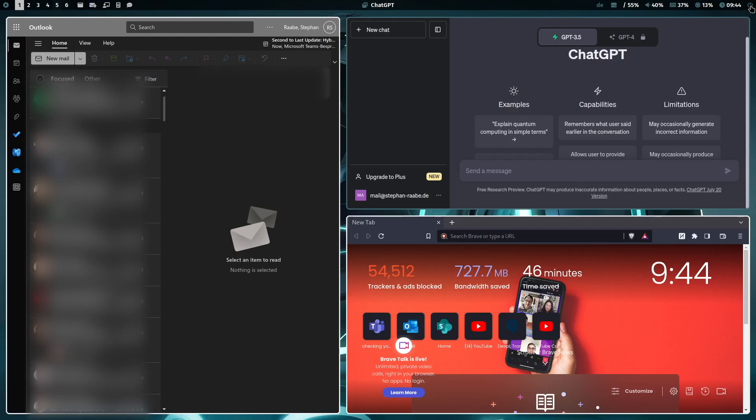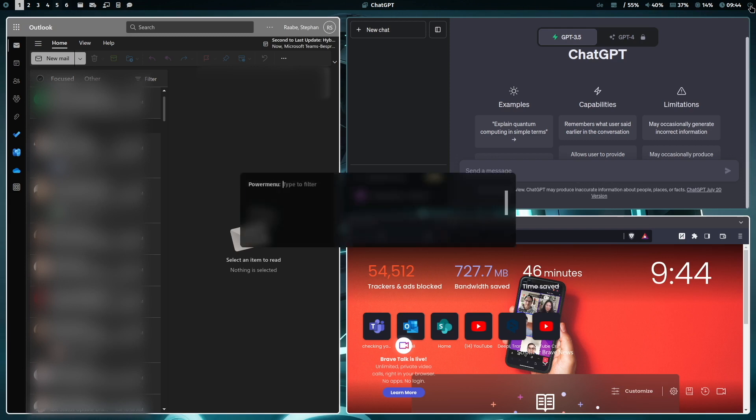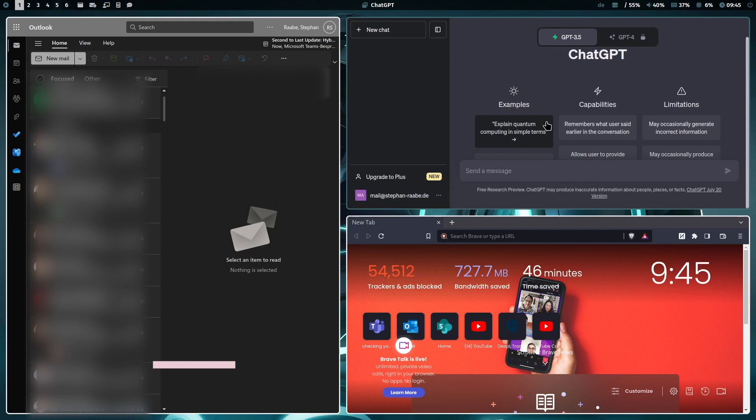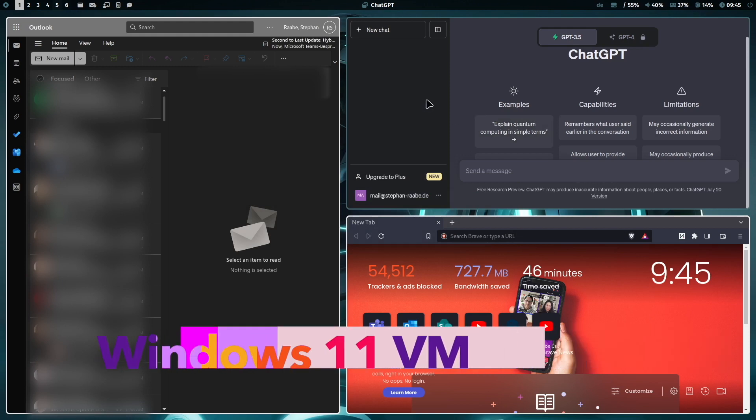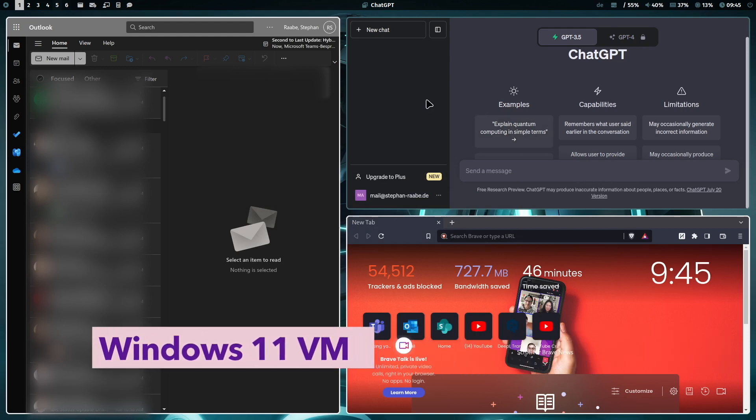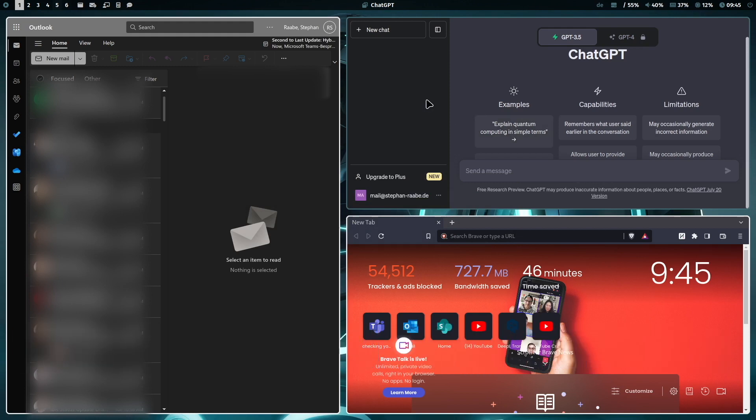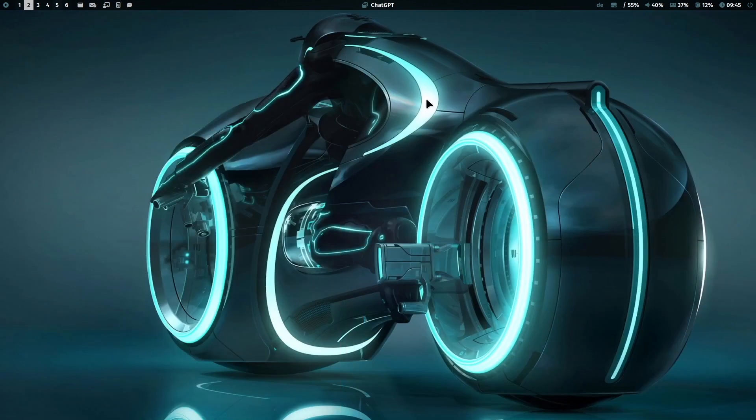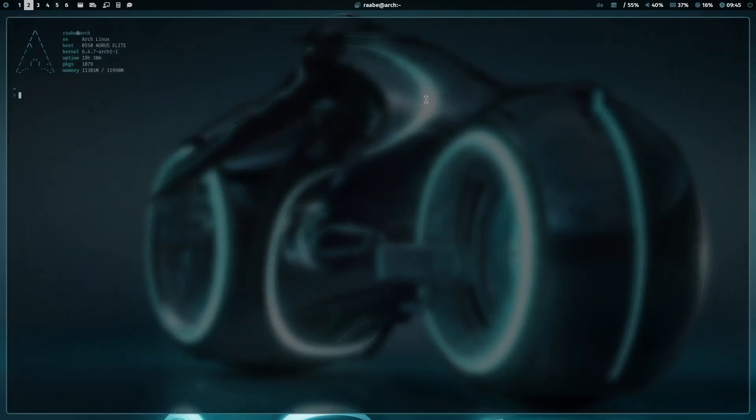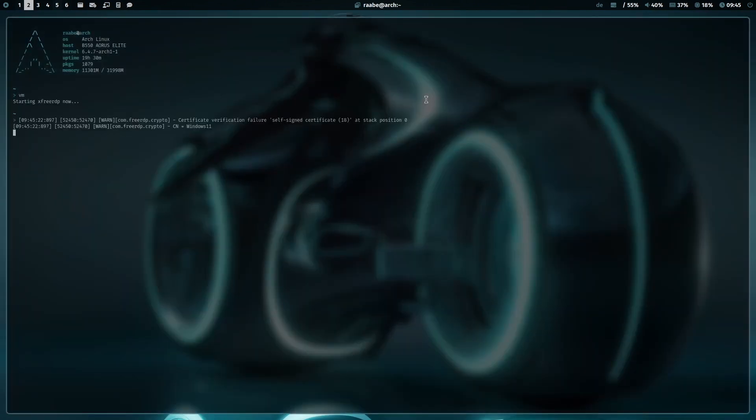And here is an icon. When I click this, a custom power off menu pops up. And when I need Windows 11 applications, that's also easy. I can switch to another workspace, open a terminal and just enter VM.